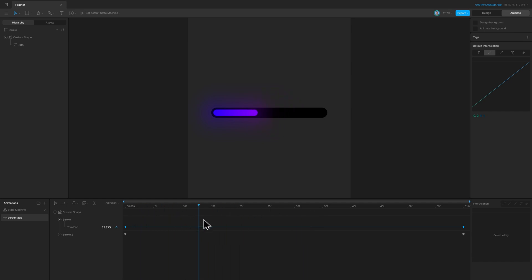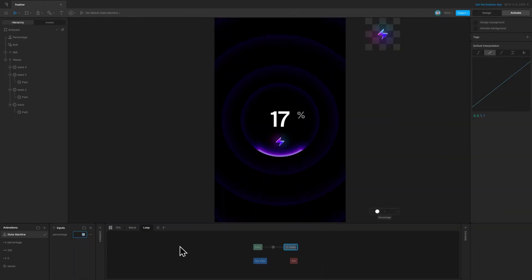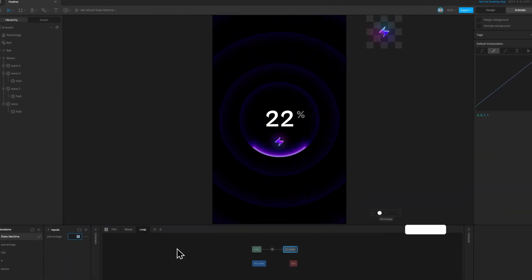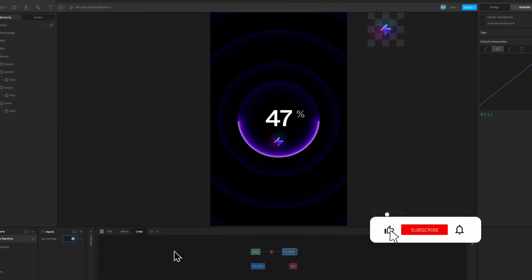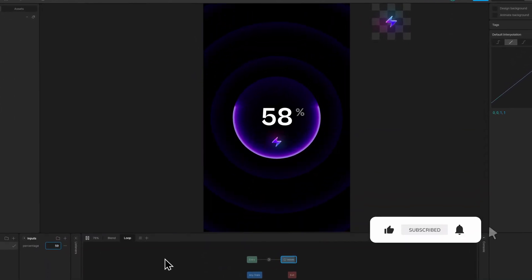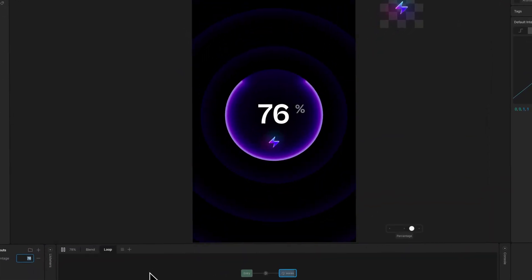And that's the feather effect in Rive. Now that we've covered the same, let's create an animation using the feather effect. Subscribe for updates on the same and see you in the next one.